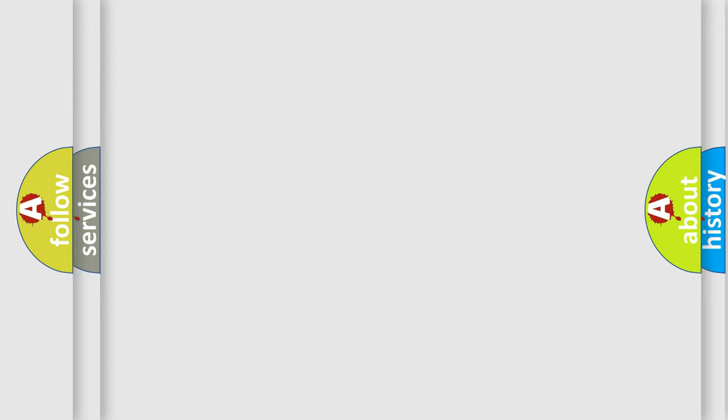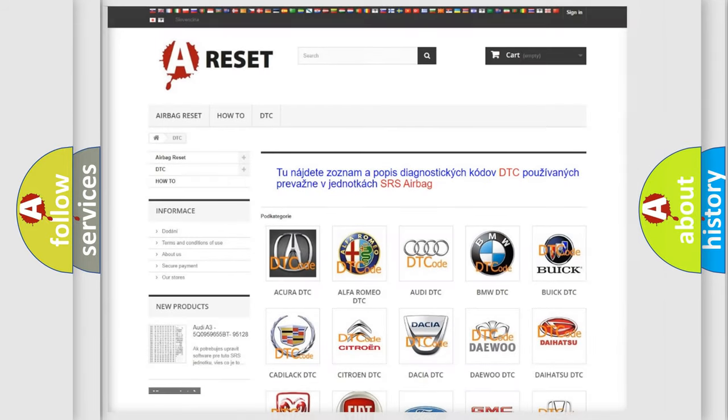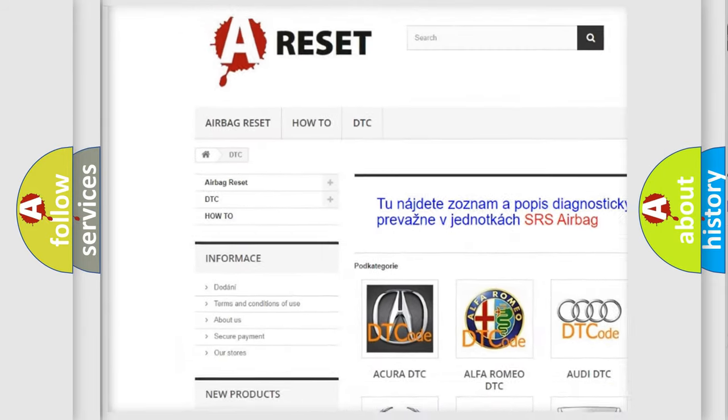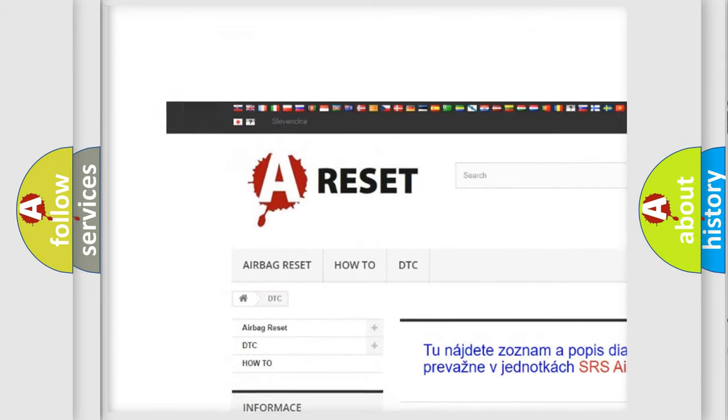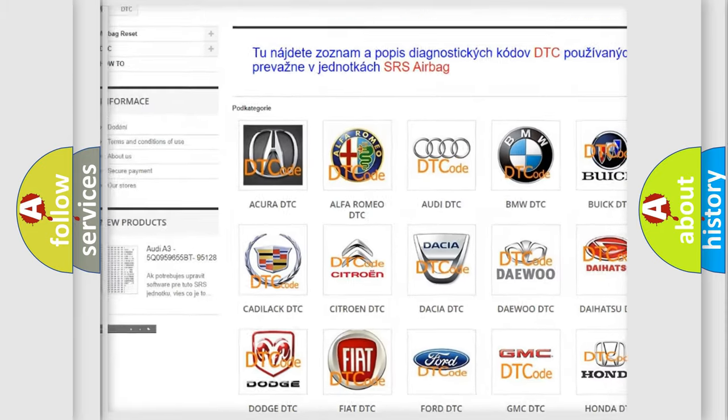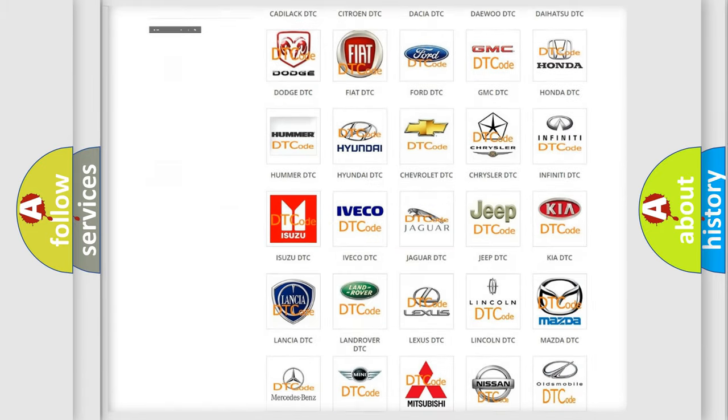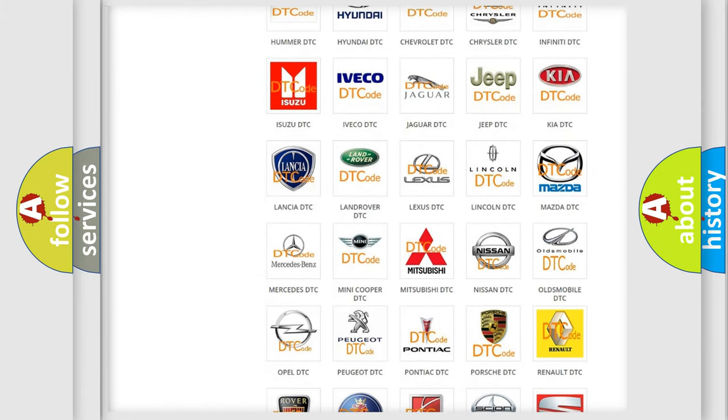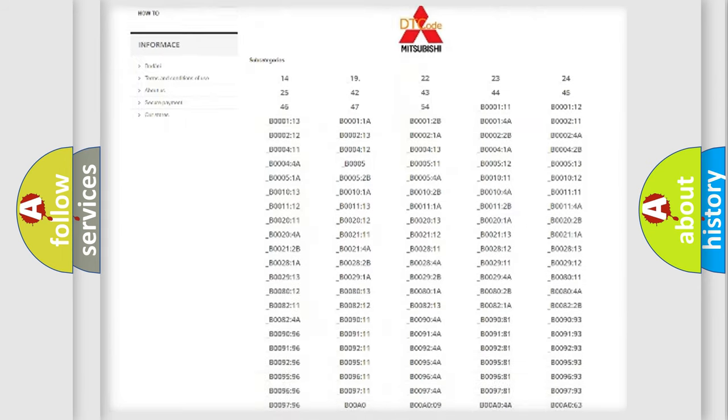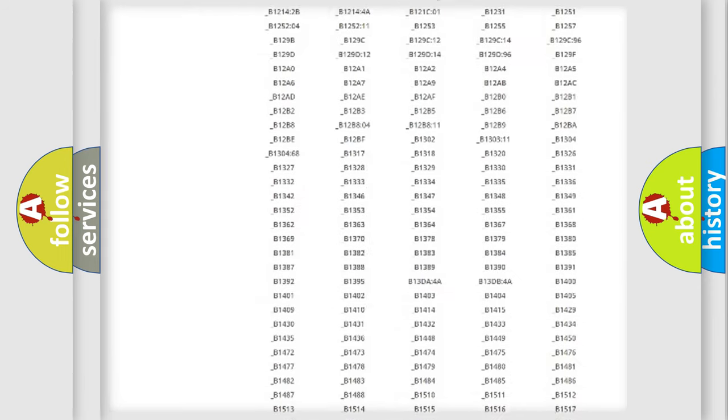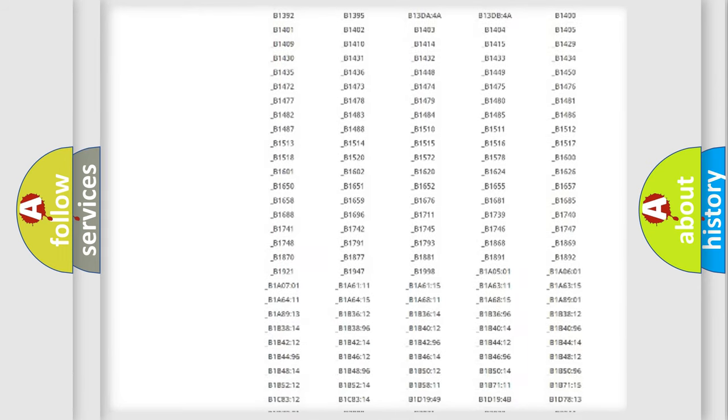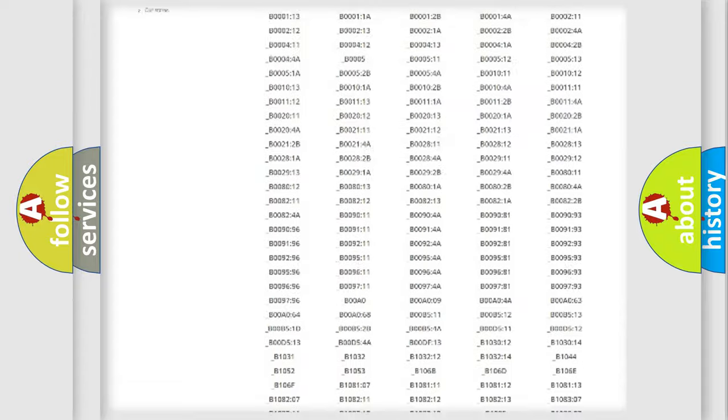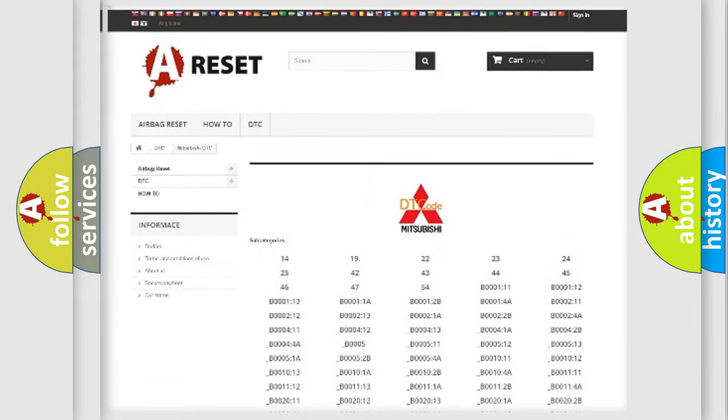Our website airbagreset.sk produces useful videos for you. You do not have to go through the OBD2 protocol anymore to know how to troubleshoot any car breakdown. You will find all the diagnostic codes that can be diagnosed in Mitsubishi vehicles.